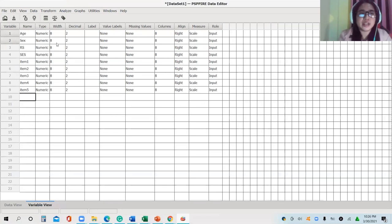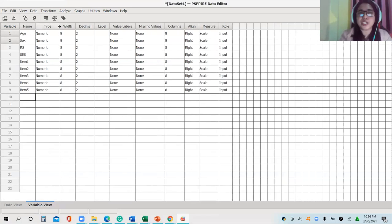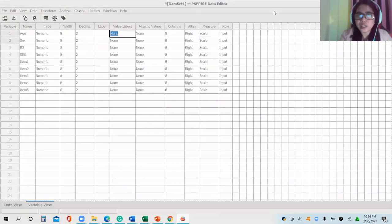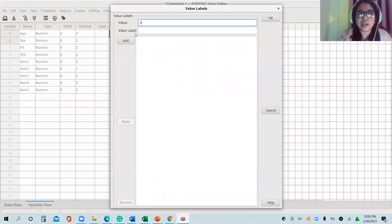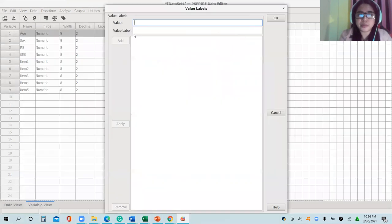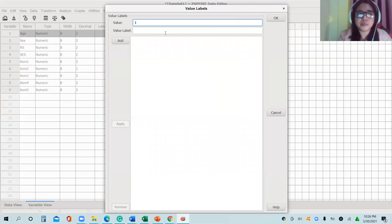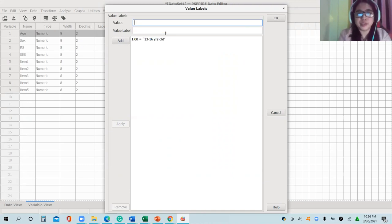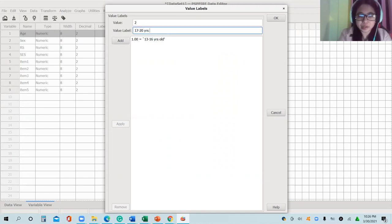You can set it here — we have the type, the width. As mentioned in a previous video, as much as possible use numeric. For the value label, place the coding scheme you used. For age, for instance, go here, click: value is one, value label is '13 to 16 years old,' click Add; two corresponds to '17 to 20 years old,' click Add.